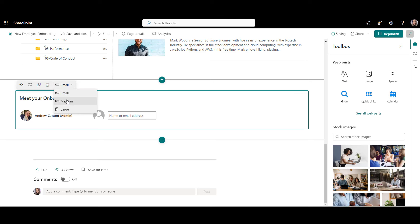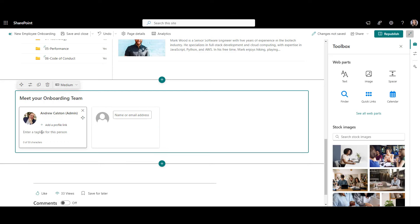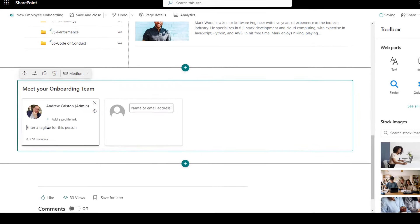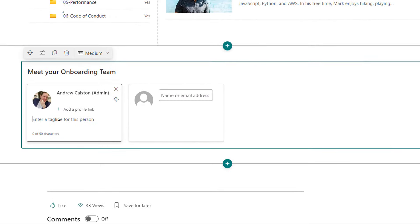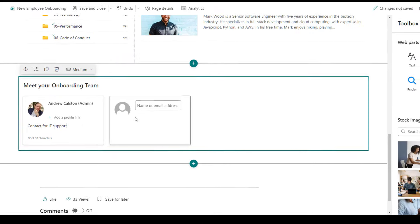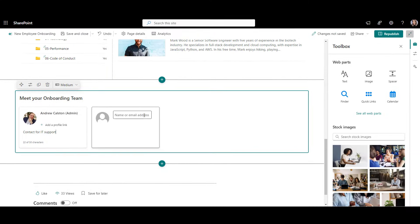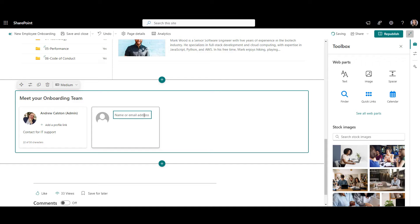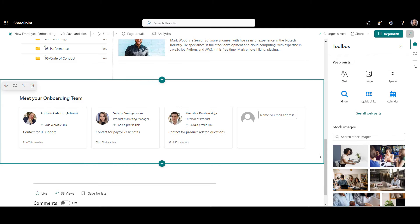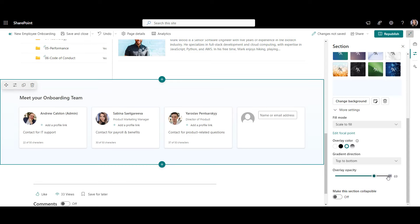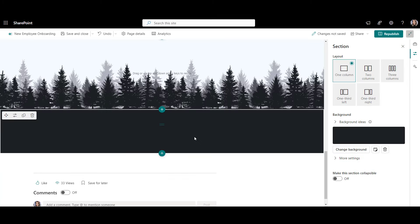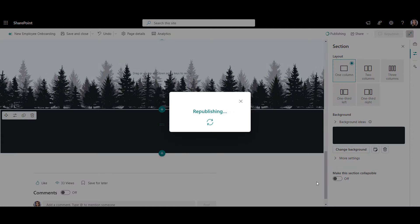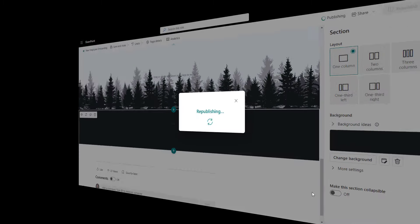You can even give more details to each profile to help employees know who to contact for what. For that, go to edit mode, click on layout options, and select a medium layout. Now we have some extra space to give more details like this. Let me add a few more onboarding team members to this web part. Perfect. Now I'm going to wrap up this page by adding a gradient background to our contact cards and two more beautiful backgrounds to the next few sections.